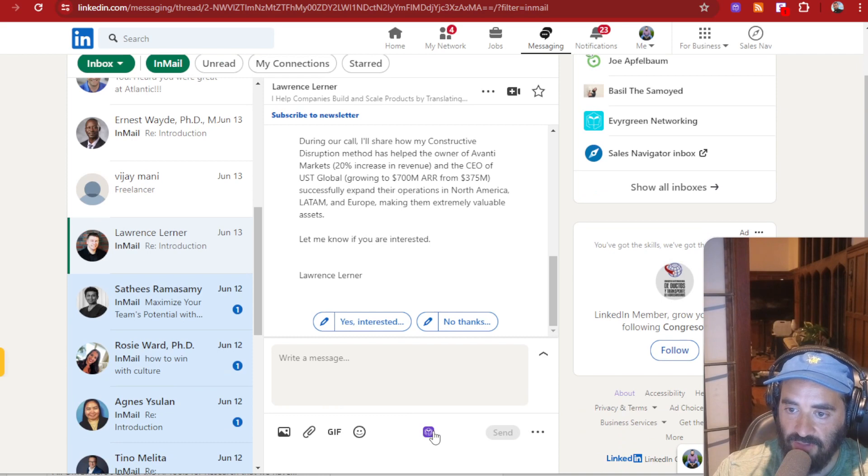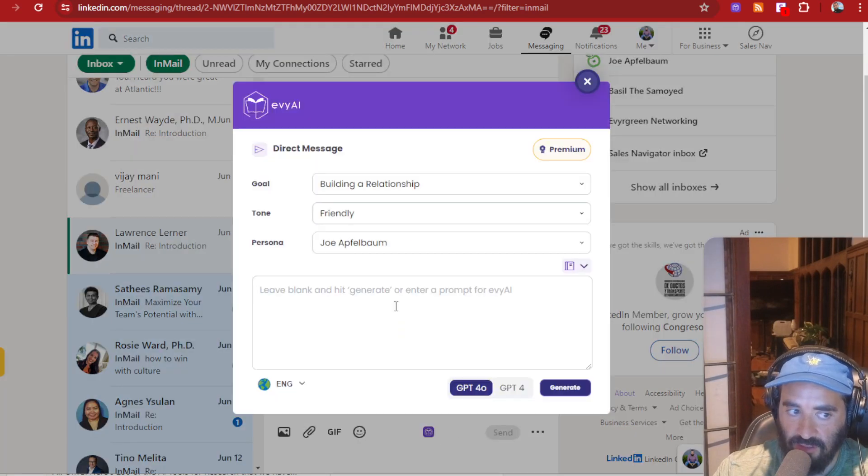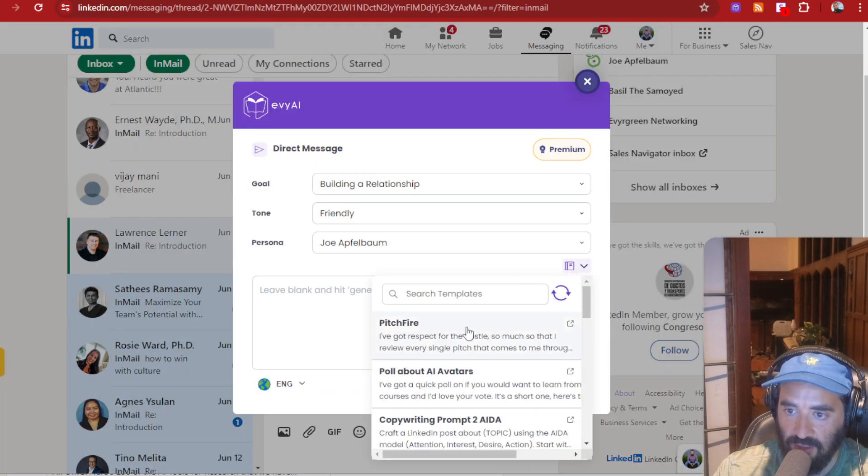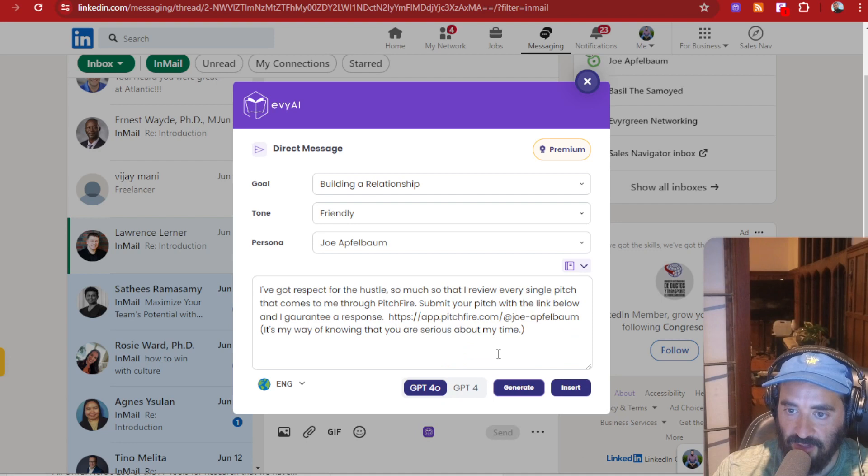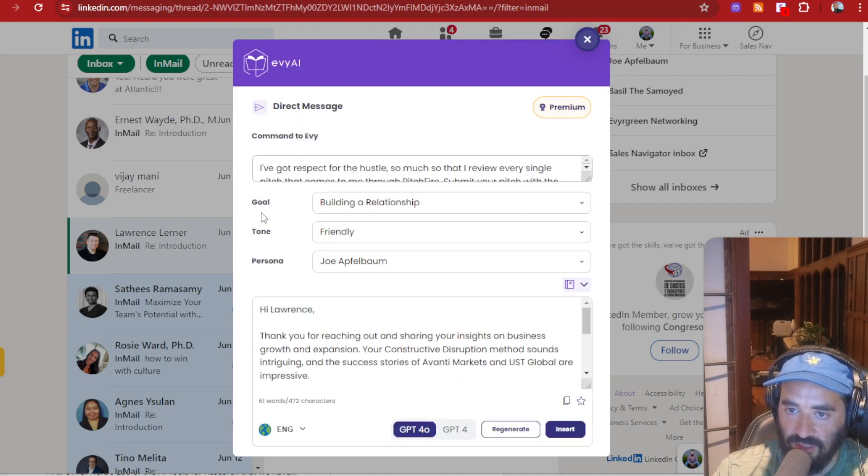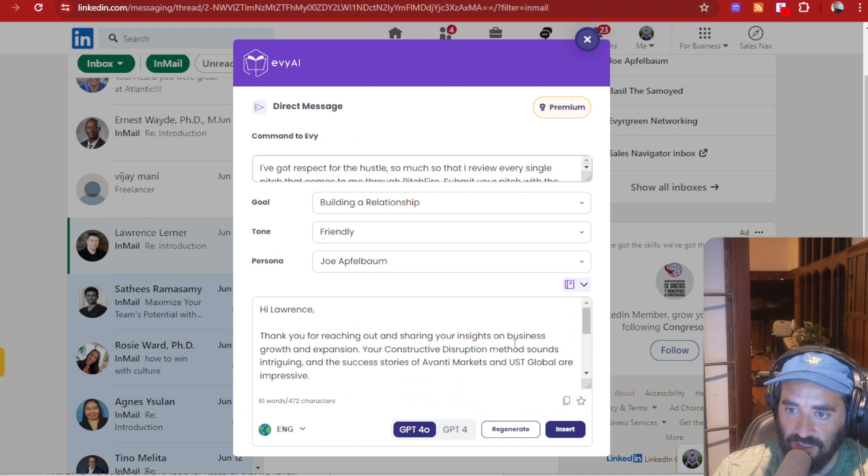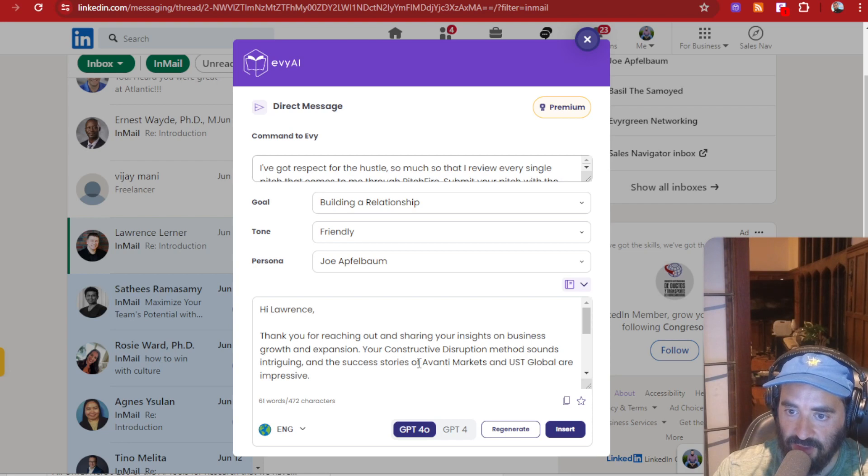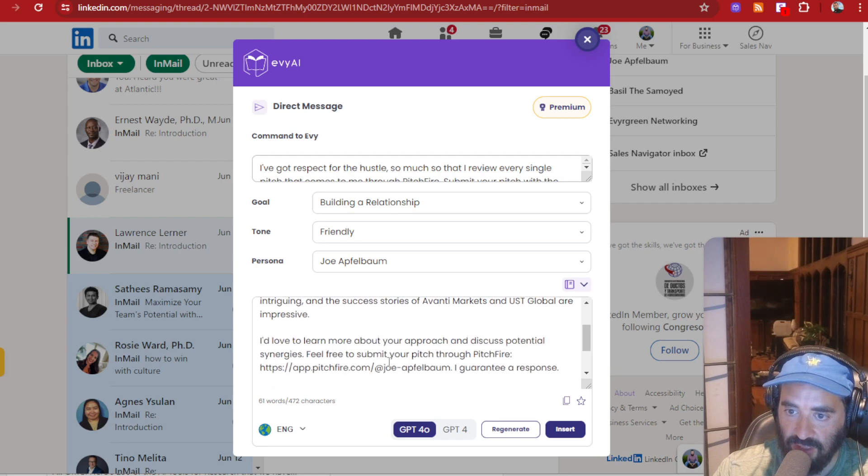Well, I'm going to click on the EVAI button. It'll load my EVAI. Then I'm going to select a template here called Pitchfire. And I'm going to hit generate. And what this is going to do is it's actually going to read the DM. And it's going to say, Lawrence,